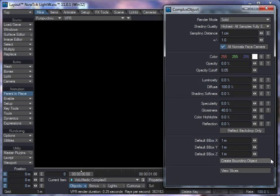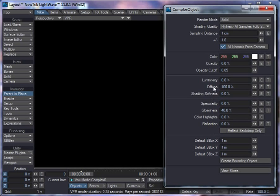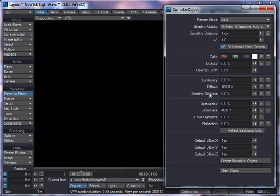This is the Volumetric panel and, as you can see, when it's in Solid mode, it's got a whole bunch of pretty much standard surface values. You can have Luminosity, Diffuse, Shading Softness, which is a new one. That's given more sort of almost like a subsurface scattering effect on it to make it a bit more soft in terms of how it's lit. Specularity, glossiness, color highlights for more metallic finishes and reflections.